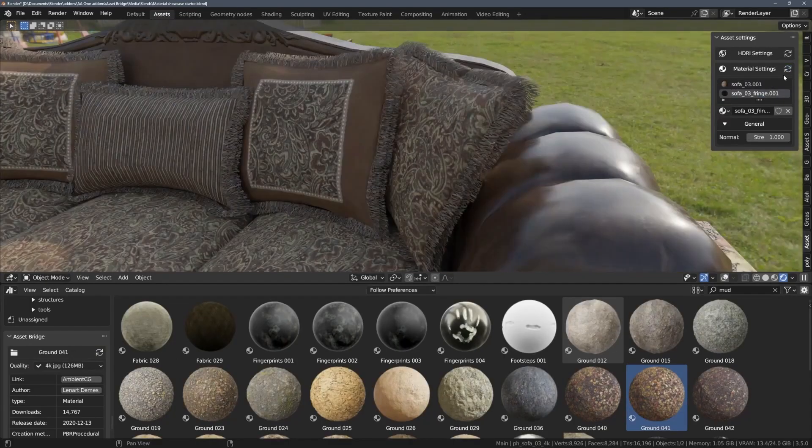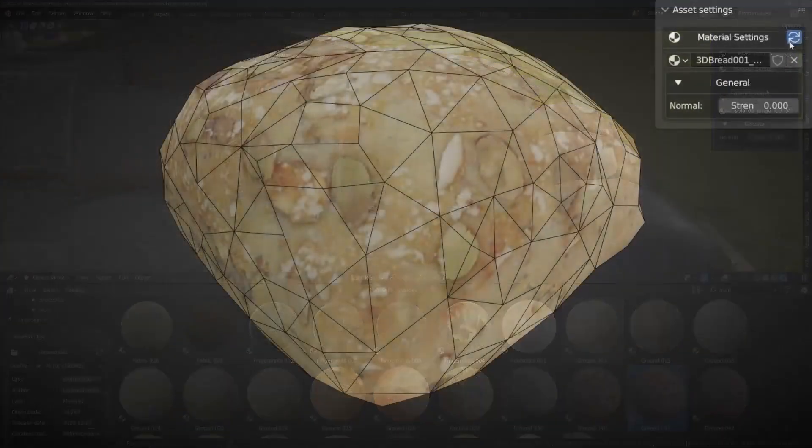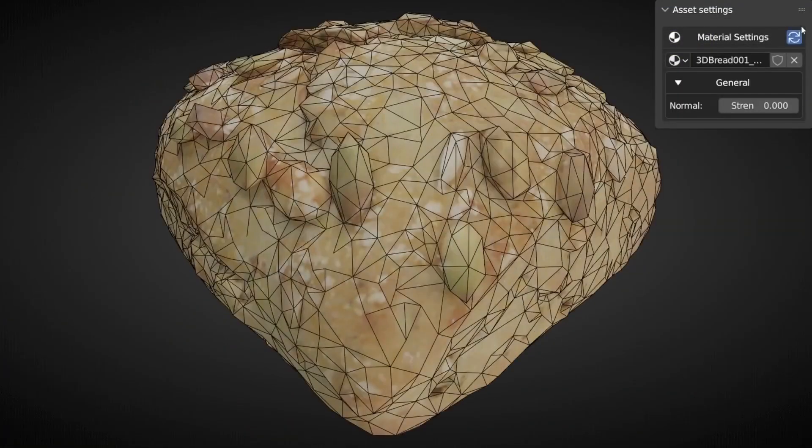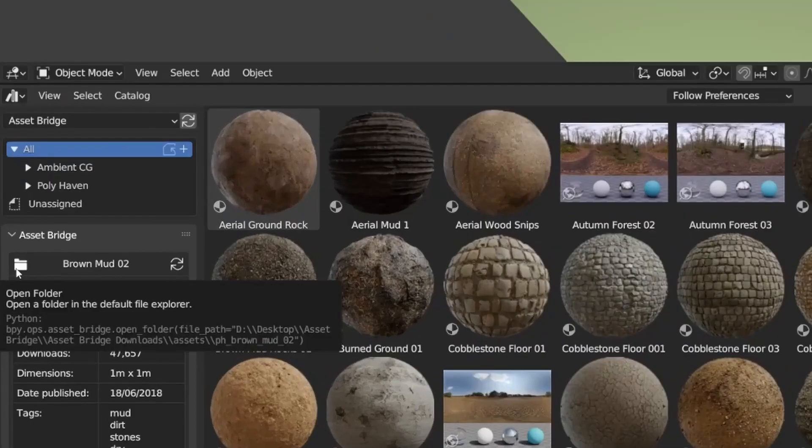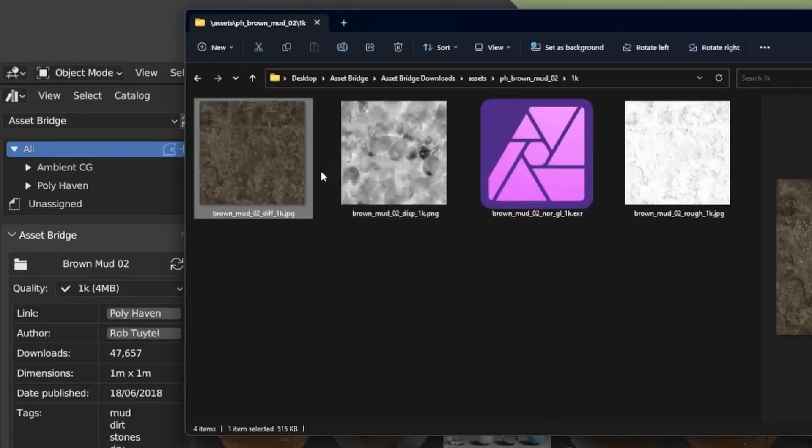Overall, the add-on works great, and it solves a big problem in Blender, especially when it comes to saving time and being more productive.